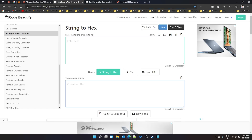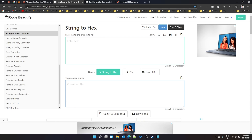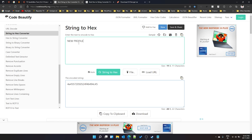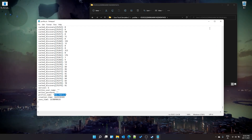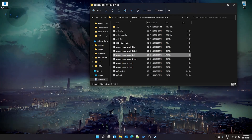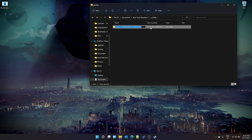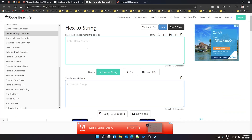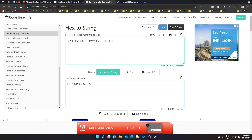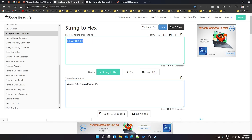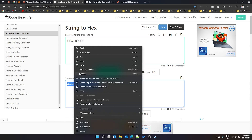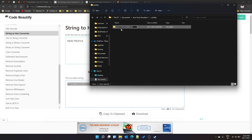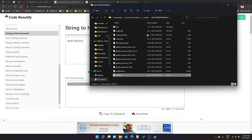Copy the new profile name and go to a string-to-hex conversion page — I'll leave the link in the description. Paste the name there and it will generate the equivalent hex code. Similarly, there is a hex-to-string converter: if you take the existing profile folder name and convert it, you'll see it's the hex code of your old profile name. Take the new name, get its hex code from the converter, and rename the profile folder with that hex code.